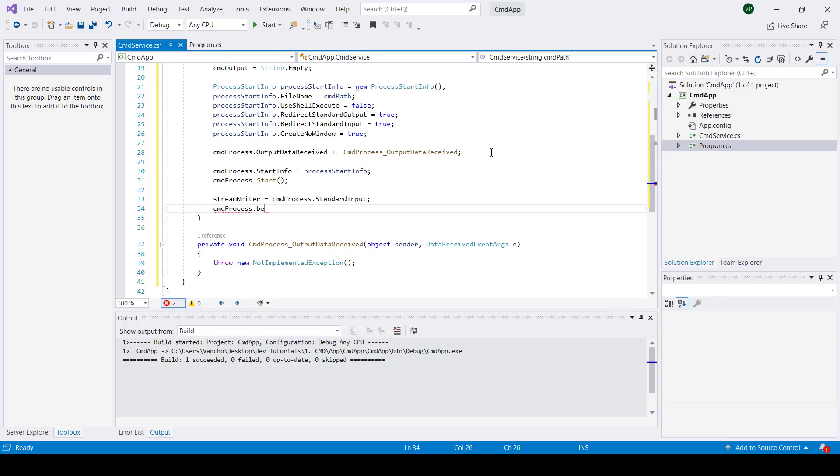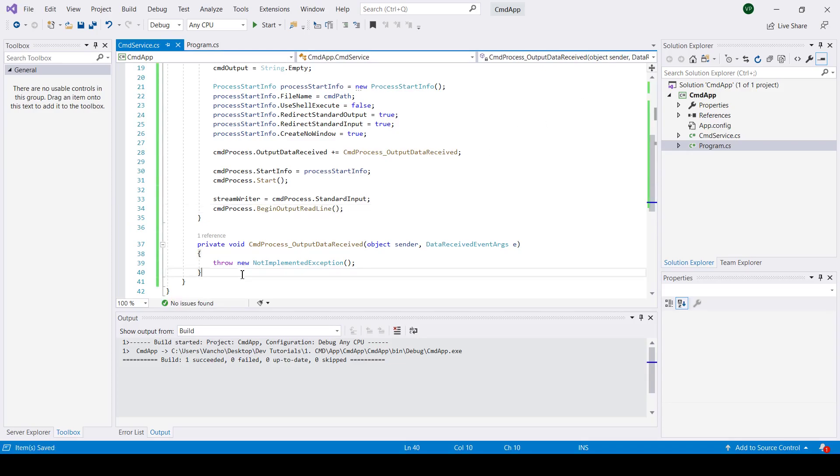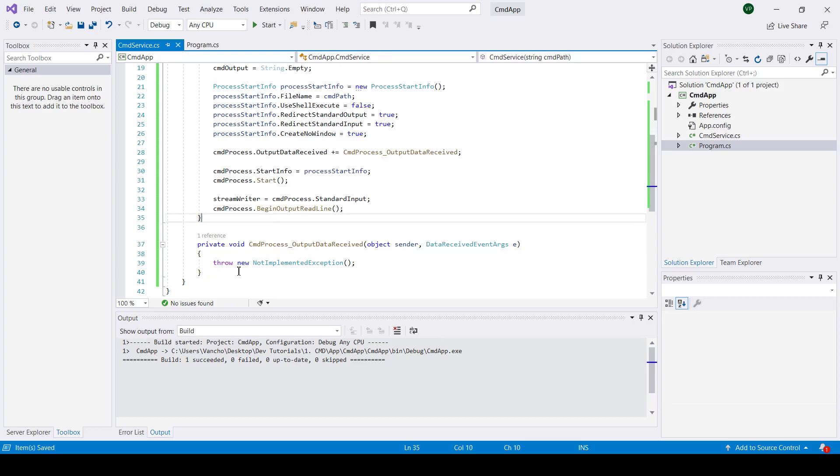Now we can actually execute begin output read line that will begin a synchronous read operation on the redirected standard output.